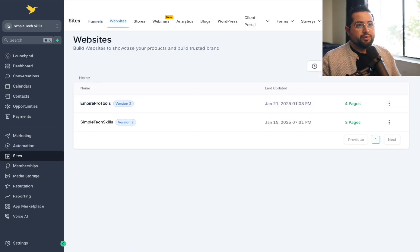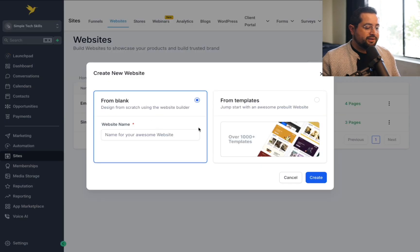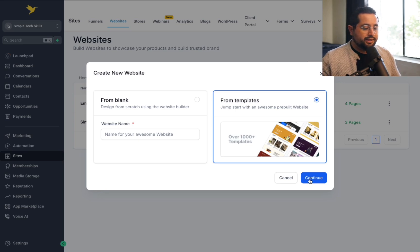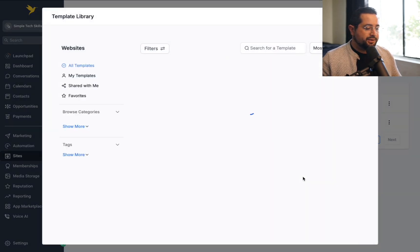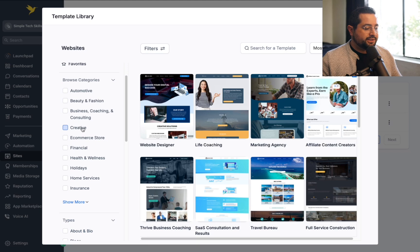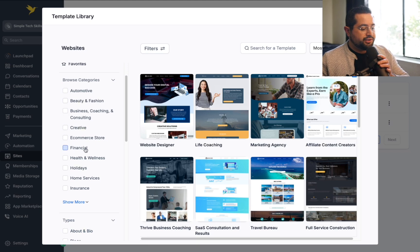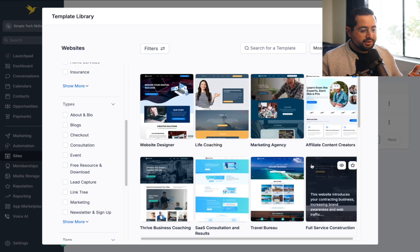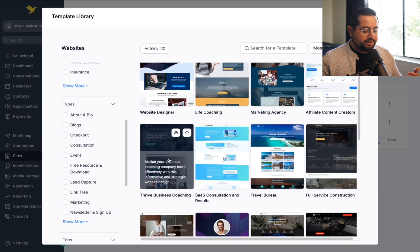The first thing we're gonna do is click New Website. It's gonna say from blank or templates. I recommend starting with the templates because it's quicker and faster. They have many different templates based on industry on the left-hand side, and on the right-hand side you can sort by types. I'm just gonna pick one to start off.